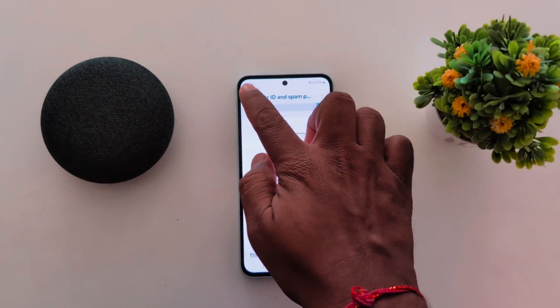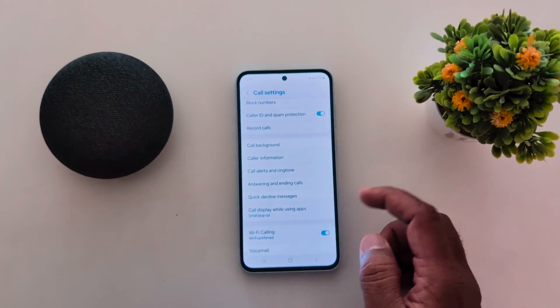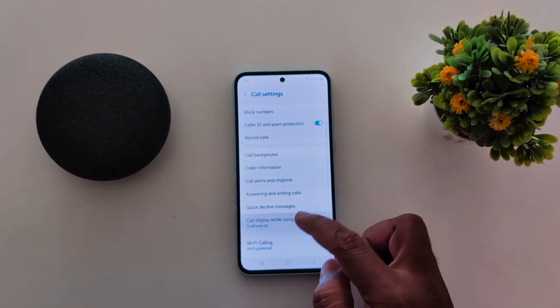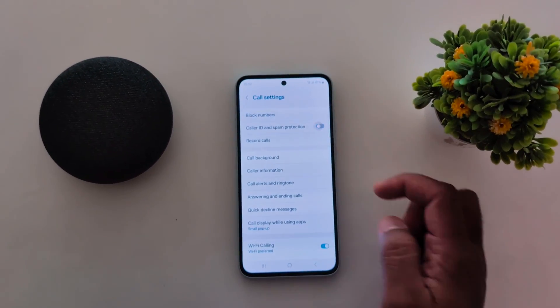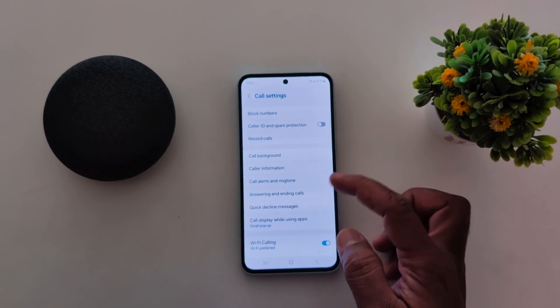If you don't want to use it, just toggle it off to turn off Caller ID and spam protection.